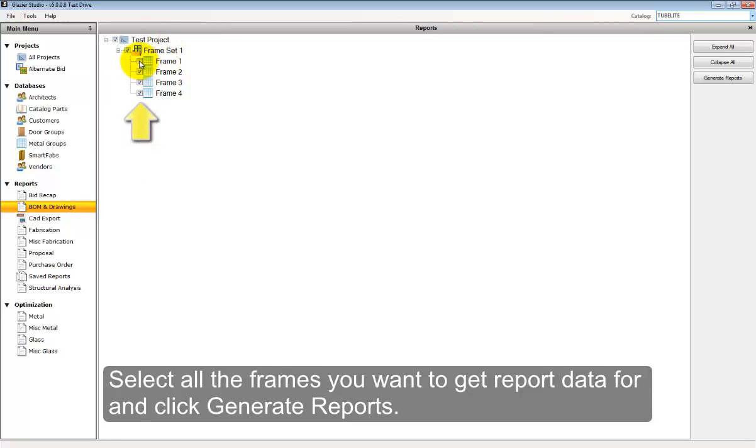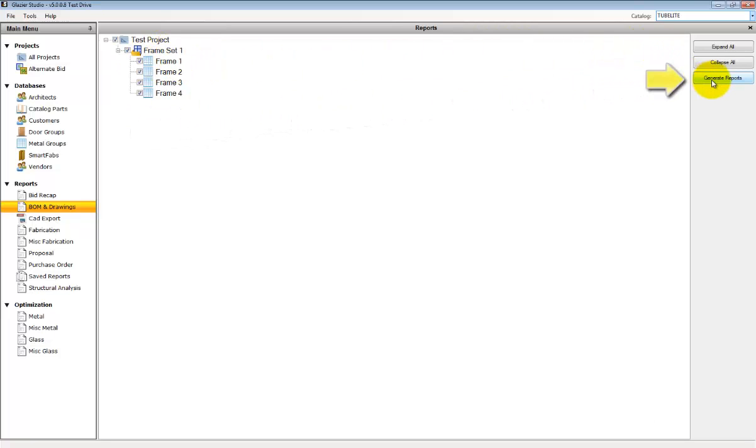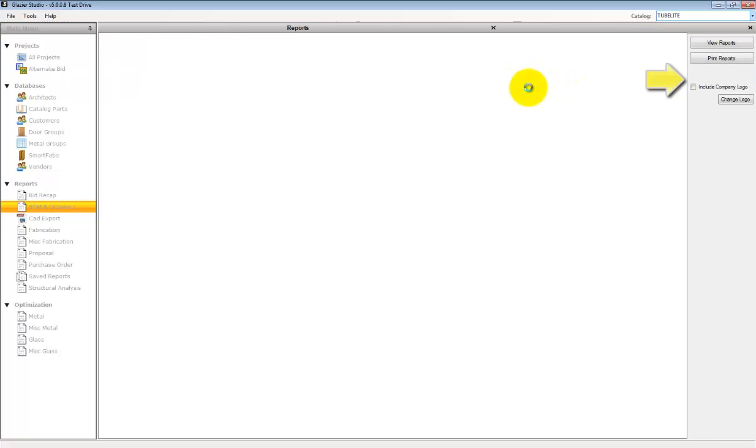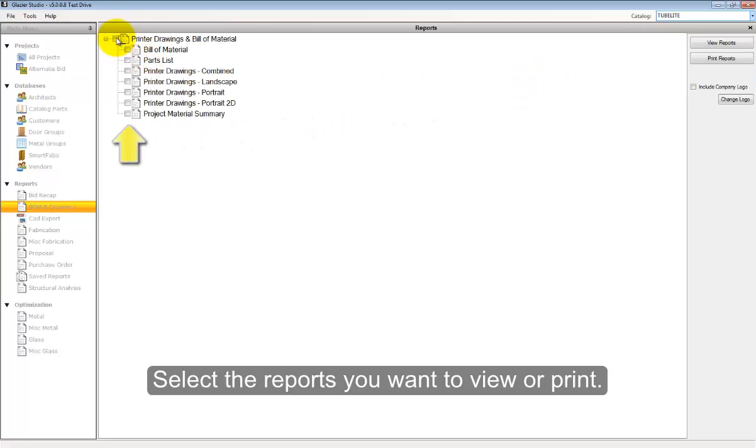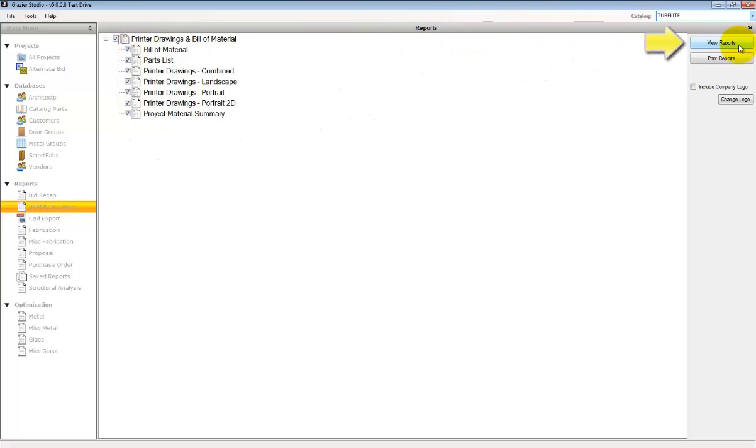Select all the elevations that you want to generate reports for and then click on Generate Reports. Select the different reports you want to review and click on View.